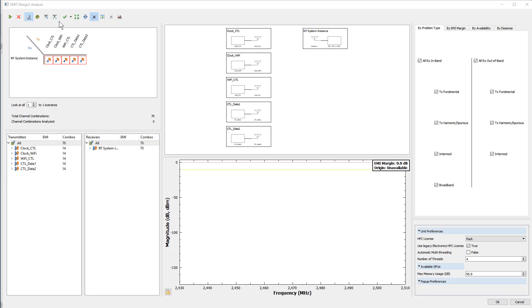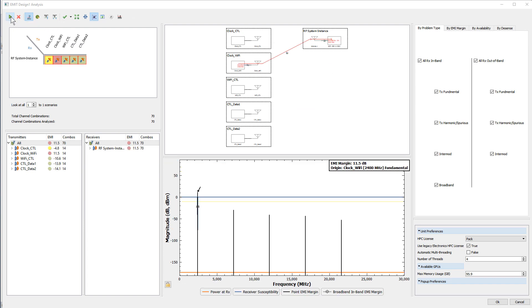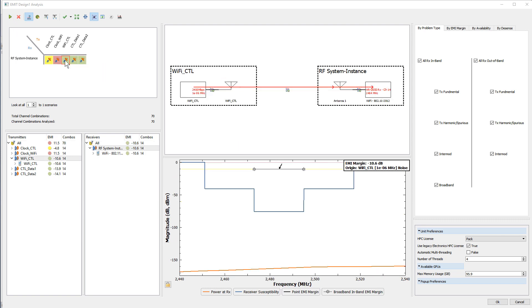Launch the analysis window in EMIT. Note that we're in the EMI margin mode. Run the simulation. The red square for the Wi-Fi controller data line and receiver pair has turned green, indicating that interference due to the Wi-Fi controller data line is mitigated. The marginal EMI from the controller clock remains the same as the initial design. The worst-case interference in the improved design is different and coming from the Wi-Fi clock.